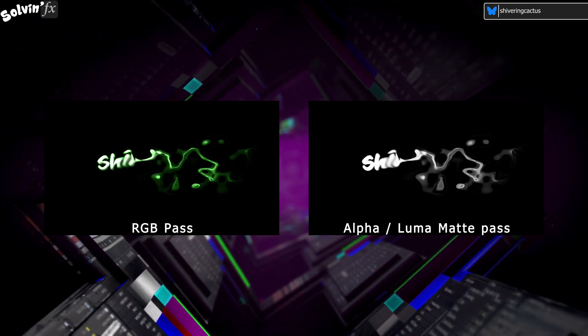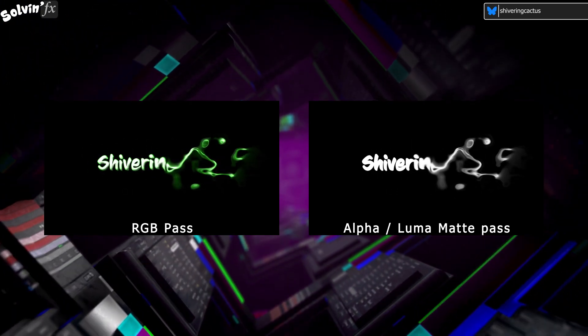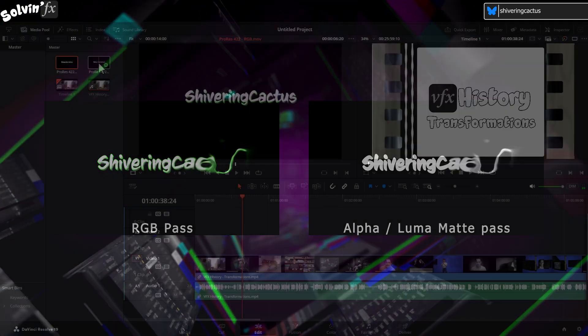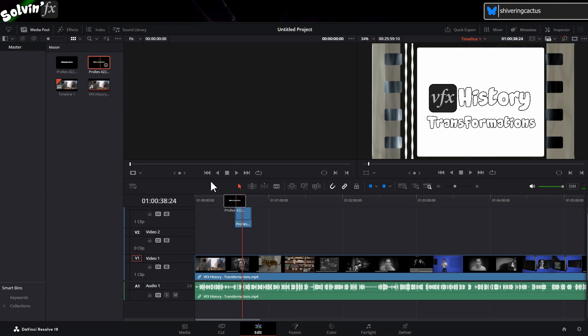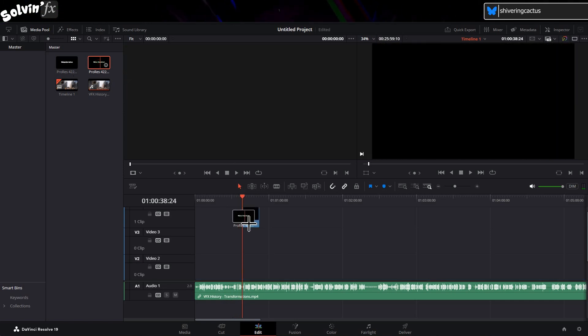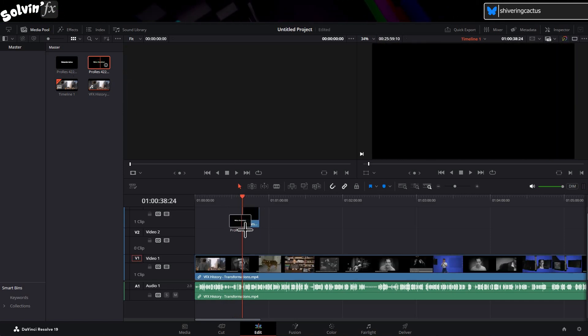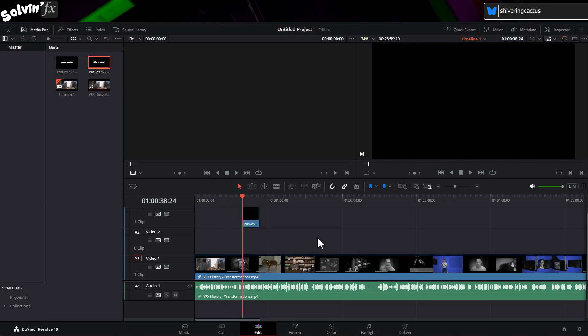Bring your two clips into the timeline with the full color clip above the Luma Matte.